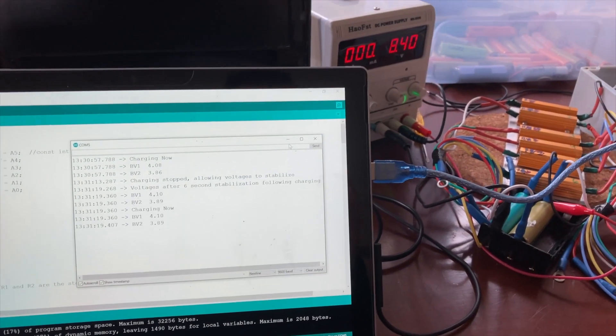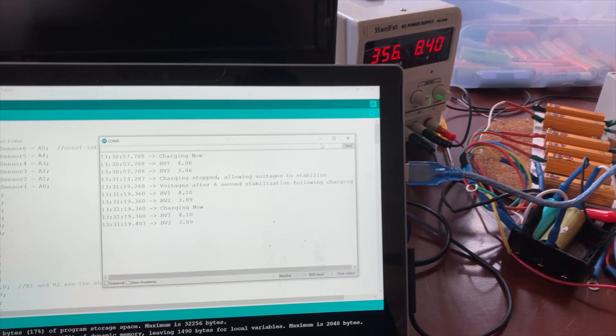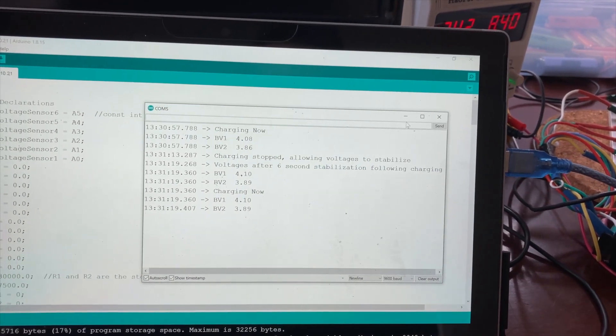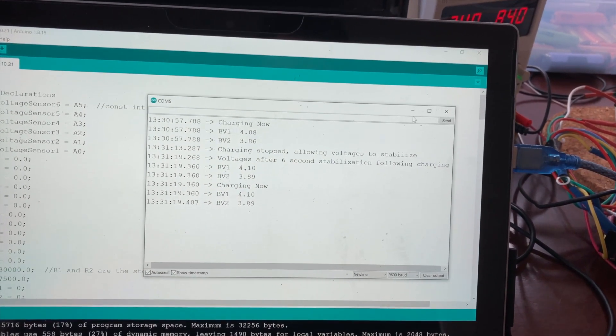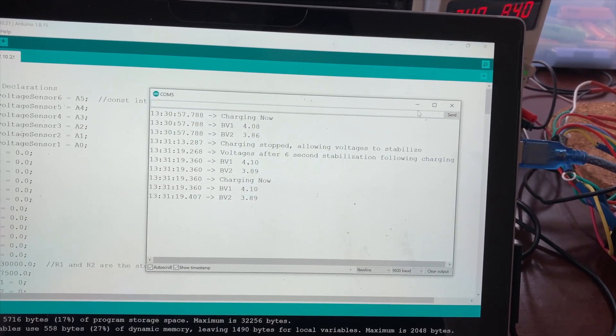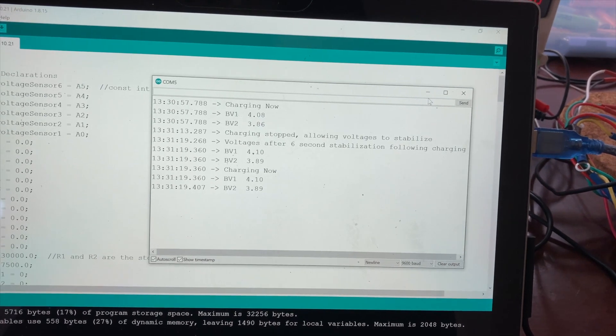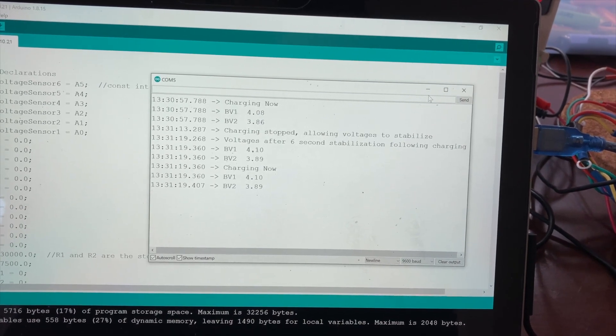So you can see there it just stopped. Now we've got another reading. After stabilization we're at 4.10 and 3.89, and we're charging again.